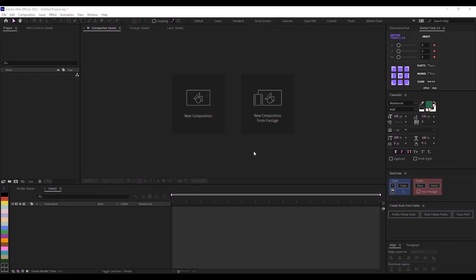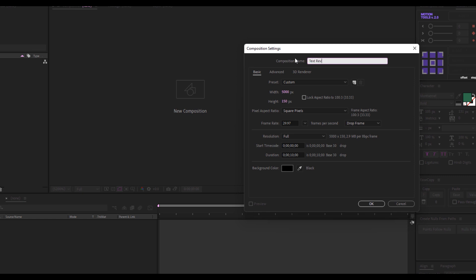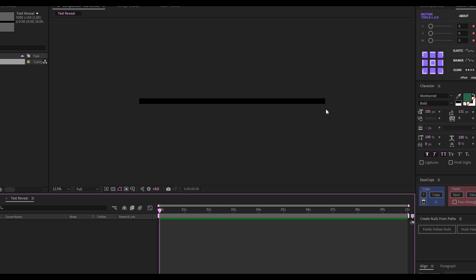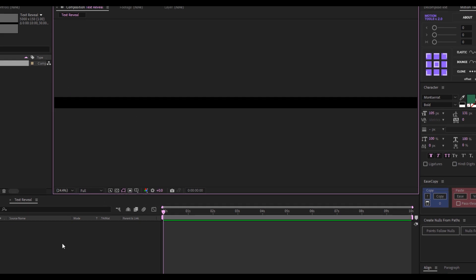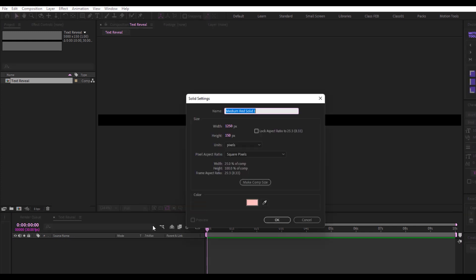The first thing I want to do is create a composition. I'll set the width to about 5000 and the height to about 150, and name this 'Text Reveal'. Then I'll change the frame rate to 30 and leave it at 10 seconds long, and click OK. We have this long wide composition. Next, I'll right-click, go to New, click on Solid, make it comp size, then divide the width by four.